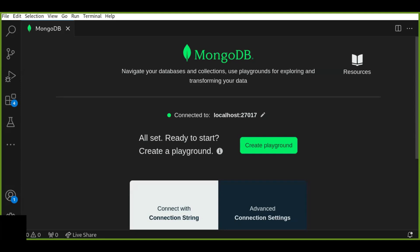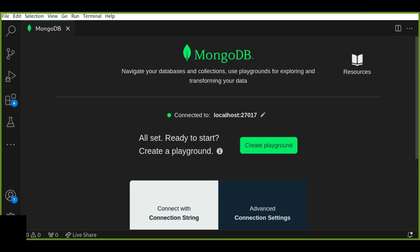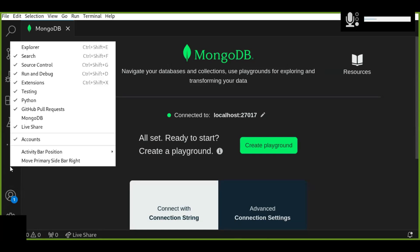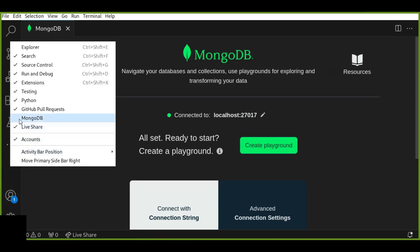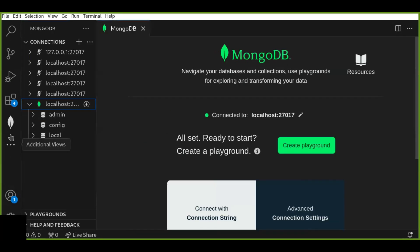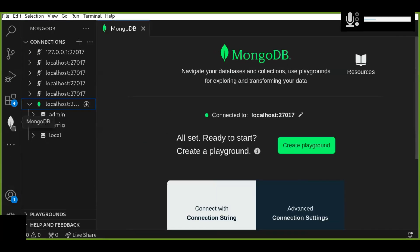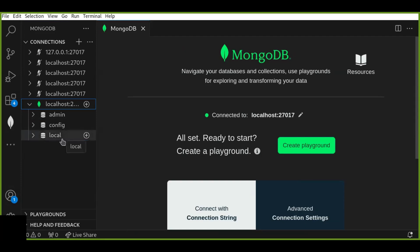Now let's get started. To open the MongoDB Playground, if you don't see the MongoDB icon on the left, ensure that the MongoDB extension is installed and visible in the activity bar. Right-click on the activity bar and make sure to activate MongoDB, then click on it. Now the MongoDB icon is activated and you can see the list of connections. If you have successfully connected to the local MongoDB server, you'll see the green icon in the list of connections.